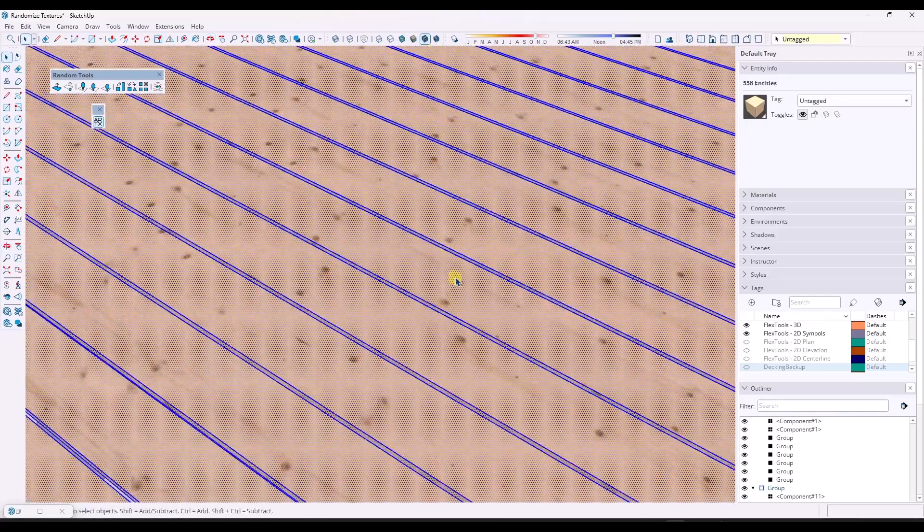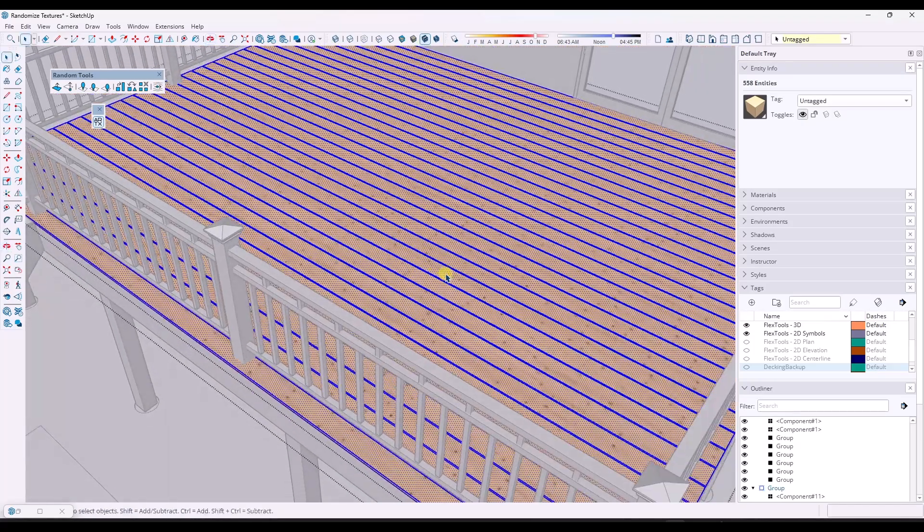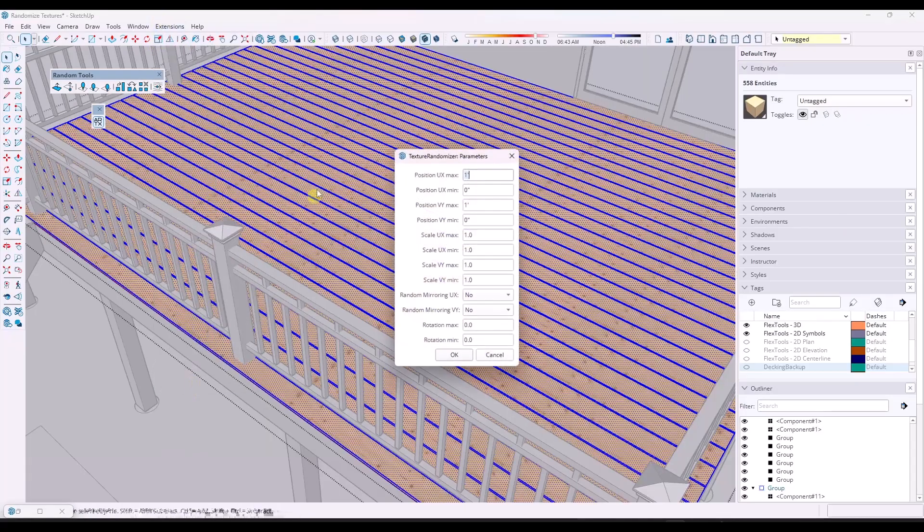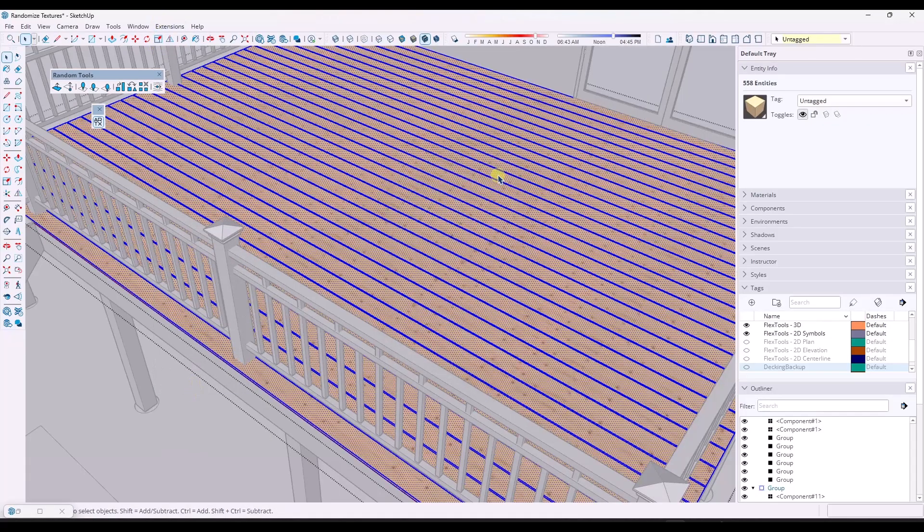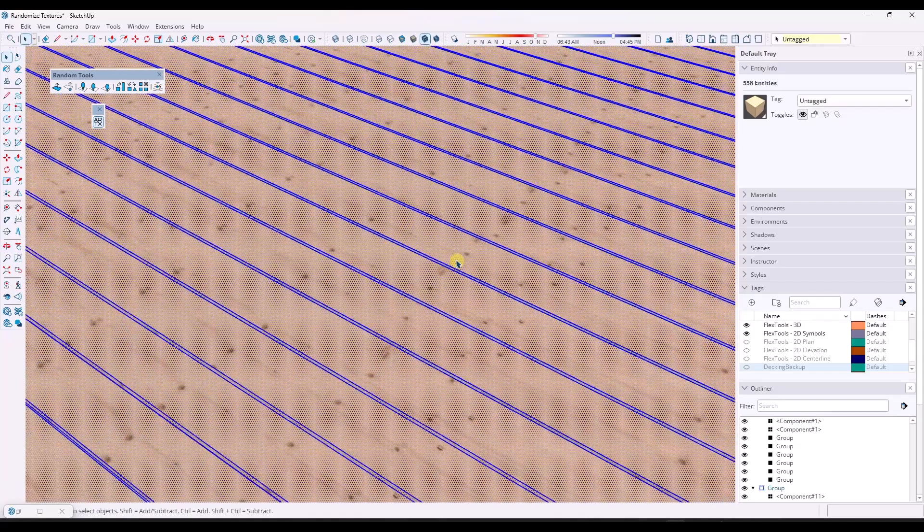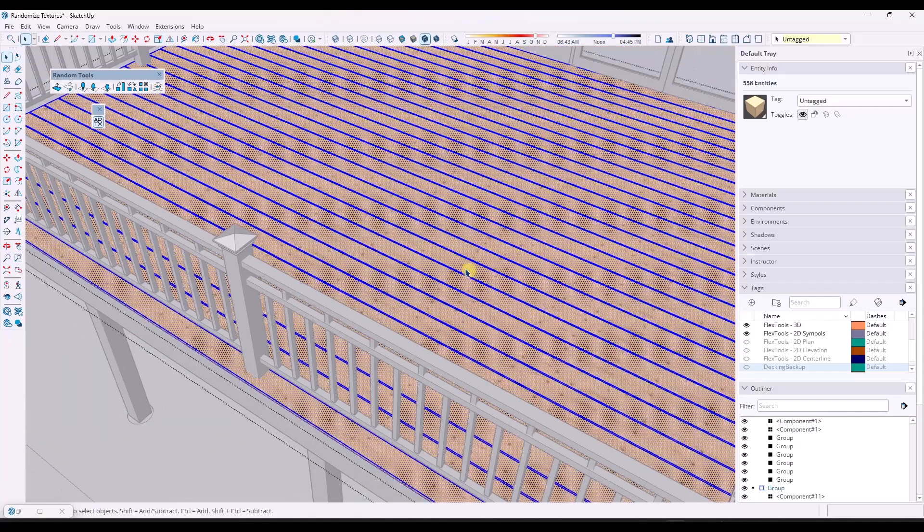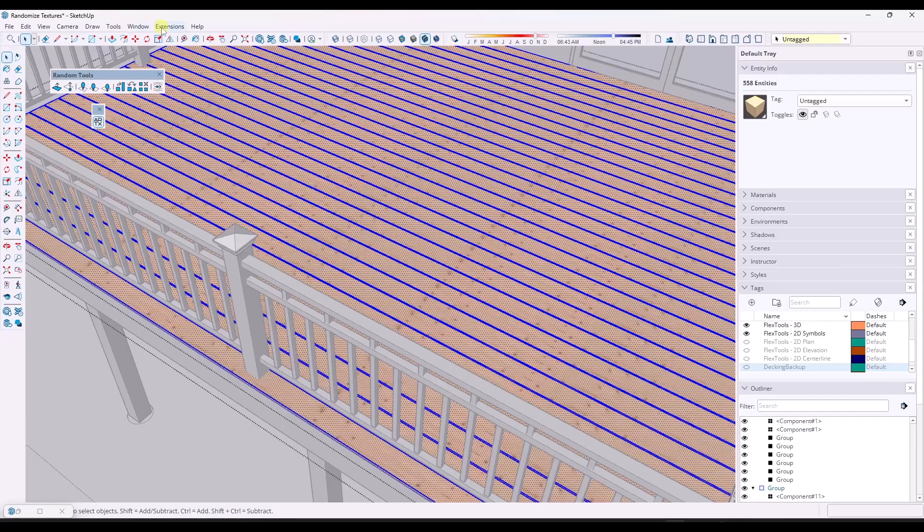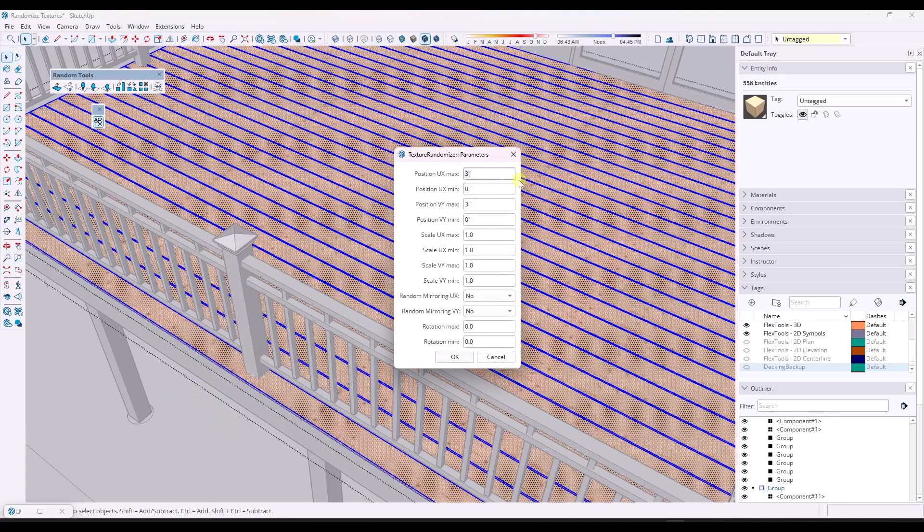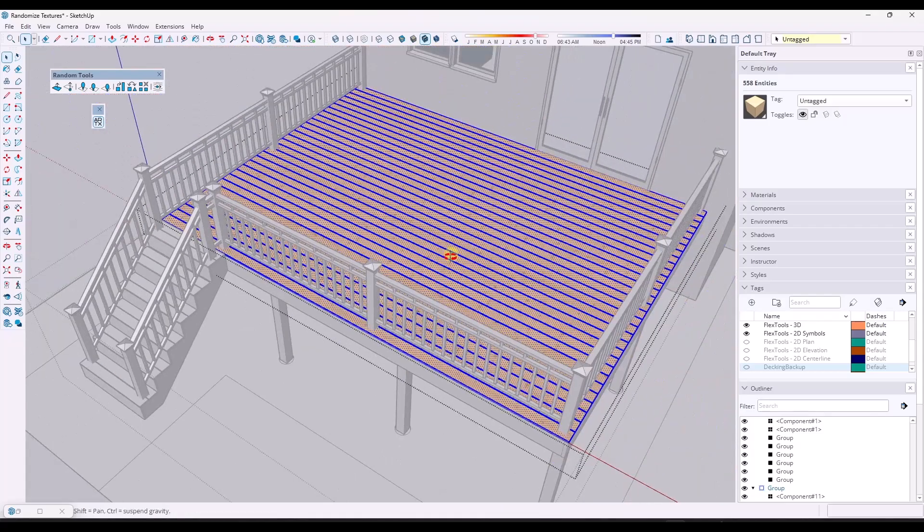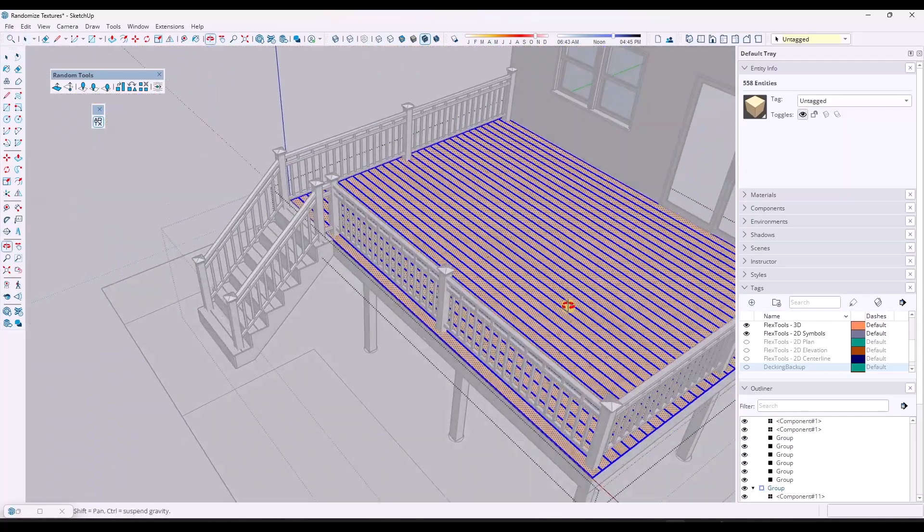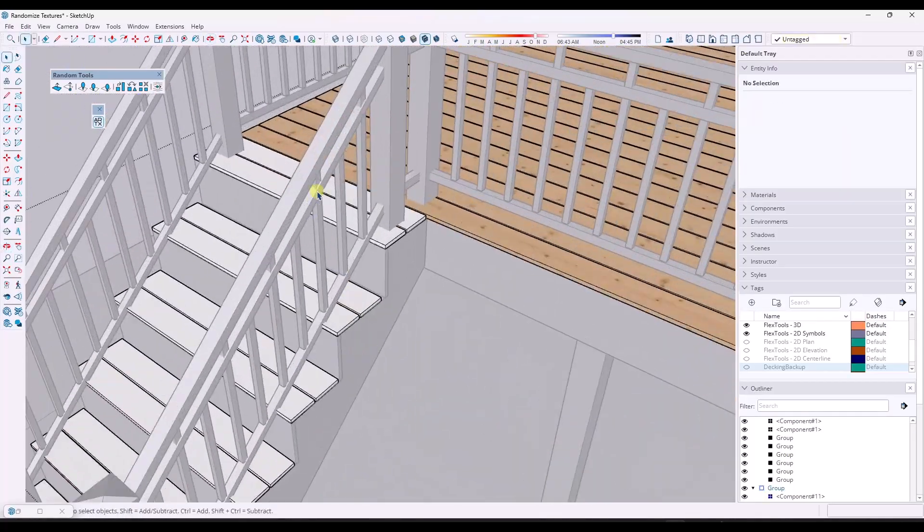And so what that does is that gives you a little bit more control. So say you wanted to just adjust this slightly, you could just set this to maybe like three inches in either direction and run it. Now, I don't like that one as much. I like having more of a random direction in here, but you could also use something much larger, like six feet and then click on okay. So you could do six feet in either direction. Then there's going to be no uniformity whatsoever in the materials that are applied to the surface right here.